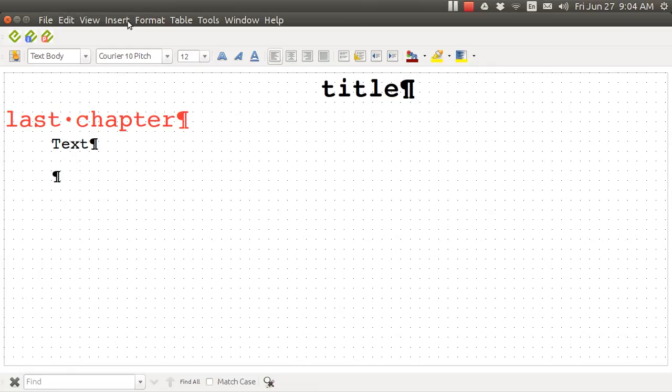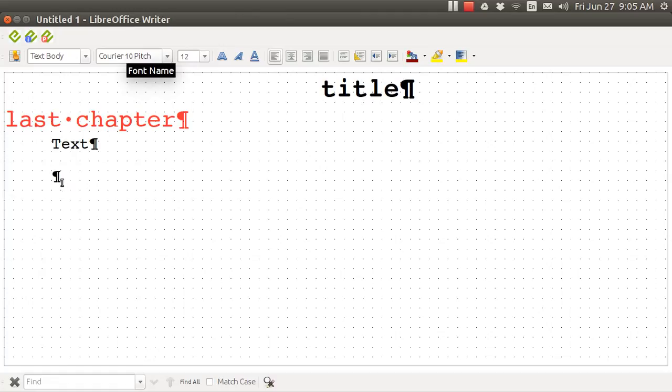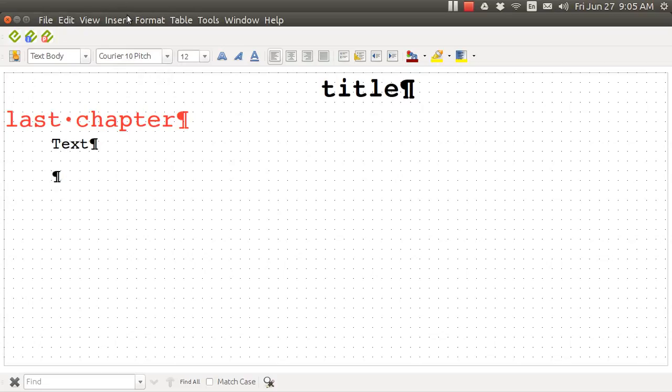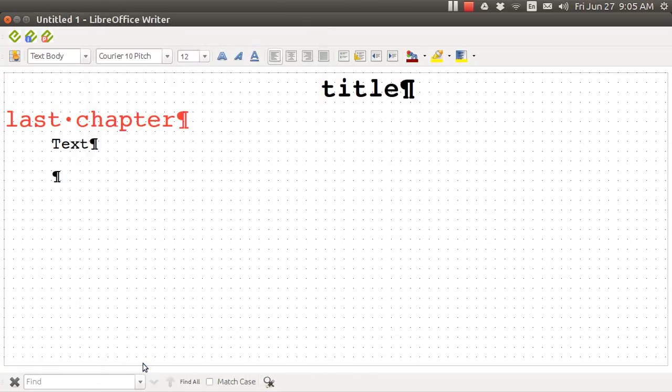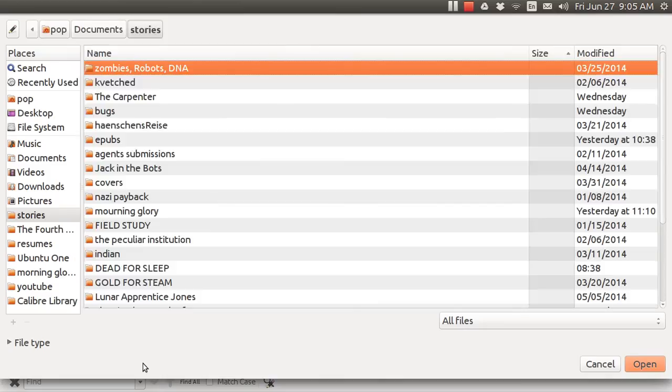Well, one thing you can do is go to your blurb. Control A to select everything. Control C to copy everything that you've selected. And then when you get here hit Control V and it will paste it. The other thing you can do that's simpler than that actually is to go here to Insert and go to File. And when you go to File you've got to find the thing that you want to insert.